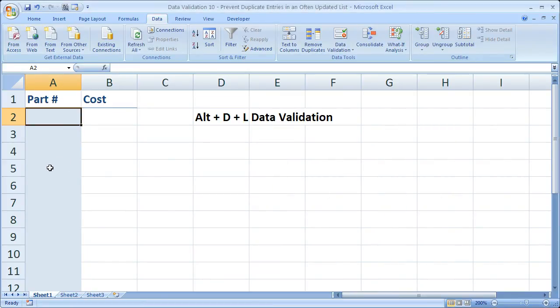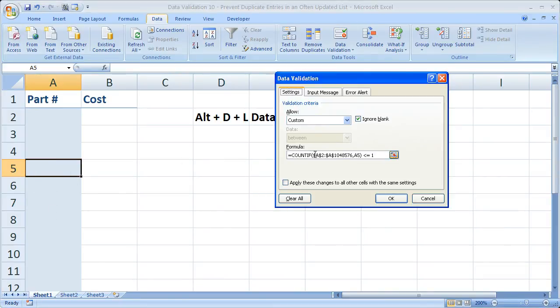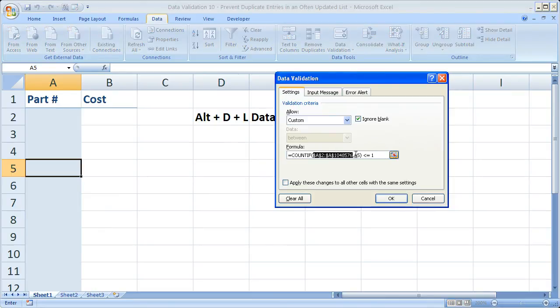Now if we go down here to a different cell, row 5, go back to data validation. The range is the same. The criteria is now cell A5. So that's why you don't put dollar signs around the criteria.